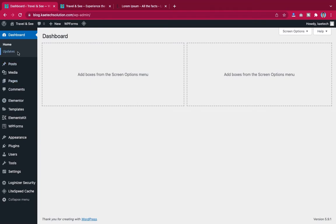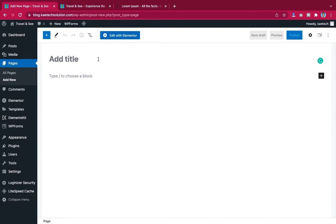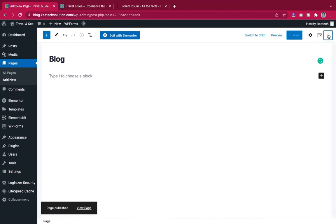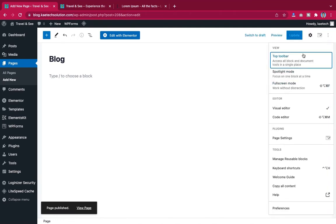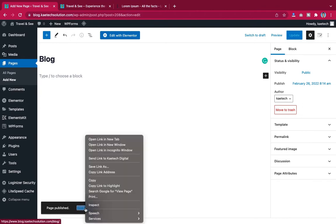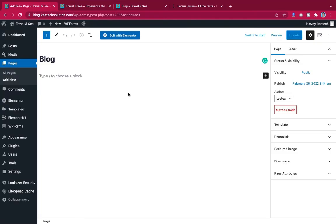First, we go to our dashboard and we have to create a page. Hover on Pages and click on Add New. Give a name to your blog page — I'm going to call it 'Blog.' I'm not going to do anything else, I'm just going to click on Publish. The blog page is now published.